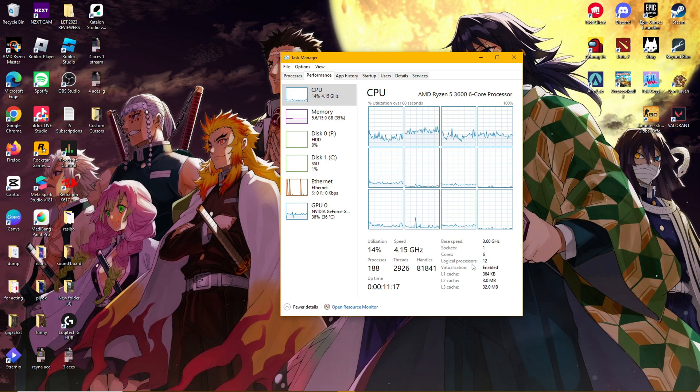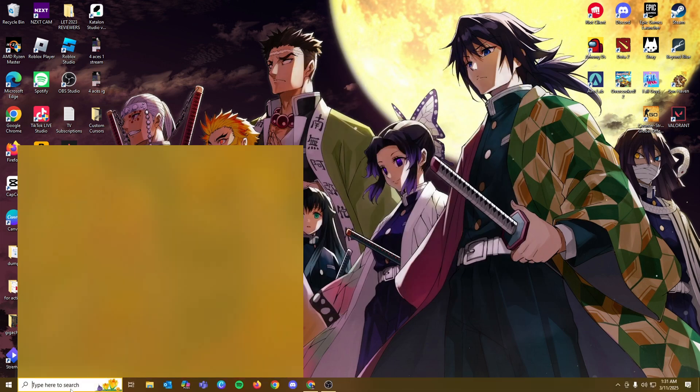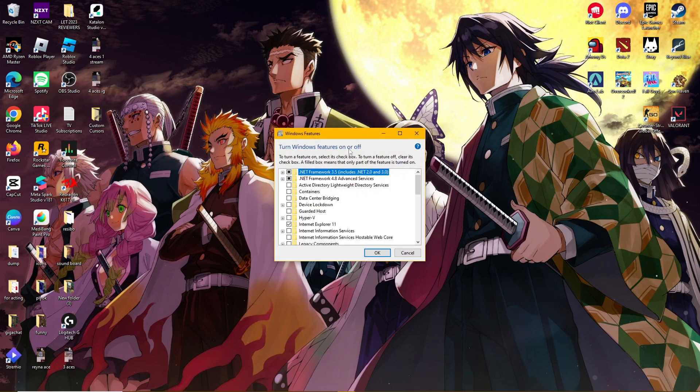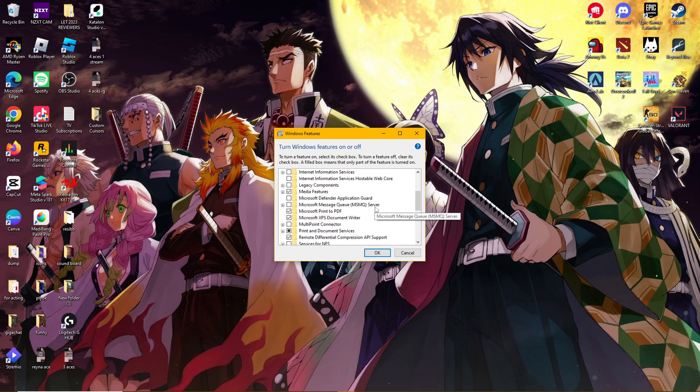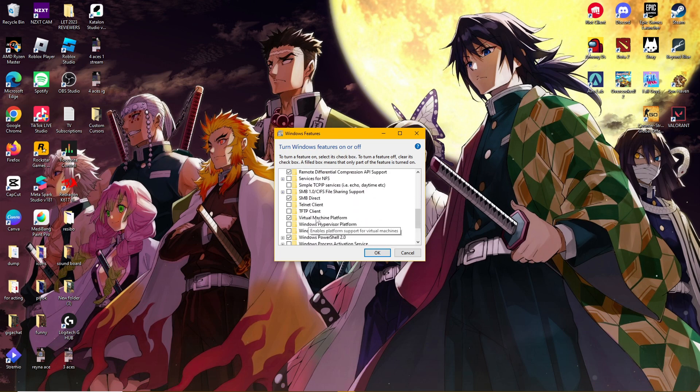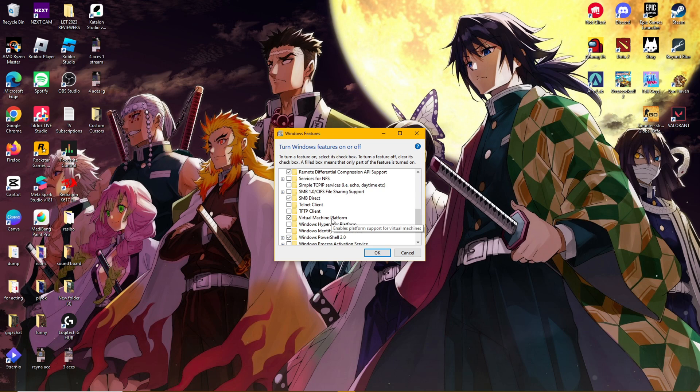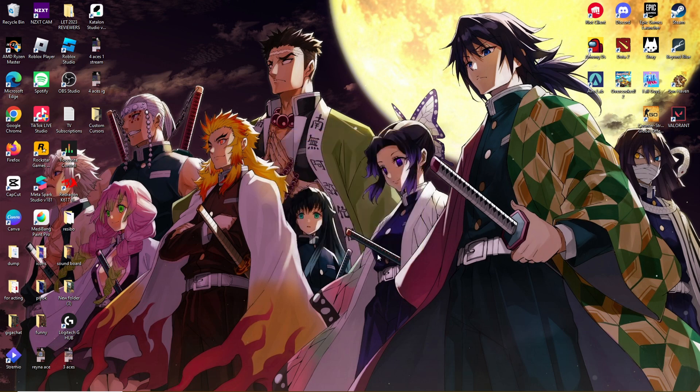Now, once you activated virtualization, the next thing you need to check is the turn Windows features on or off. We're going to head to this section. Just search for this on the taskbar. You should be able to find it easily and then scroll down and make sure that virtual machine platform is enabled. We're going to be needing this so that we can access our APK files later on. So once you have those in your checklist, you need the virtual machine platform and virtualization enabled on your PC, then we are good to go.